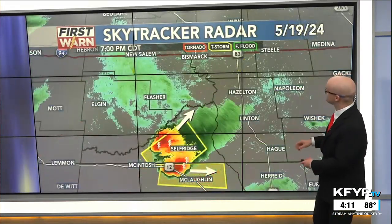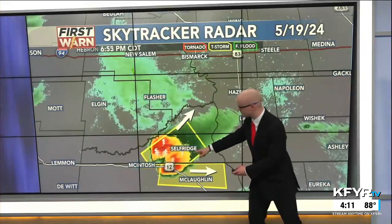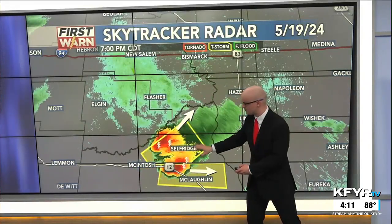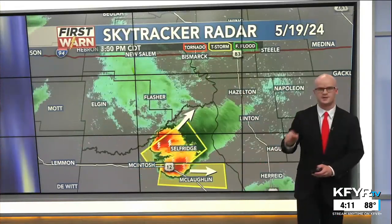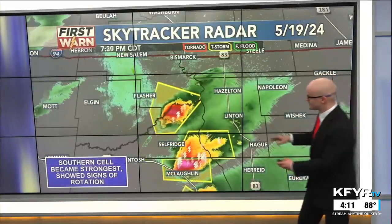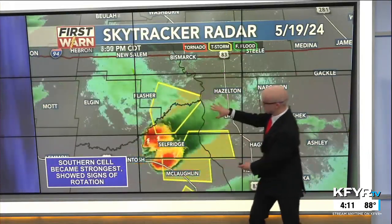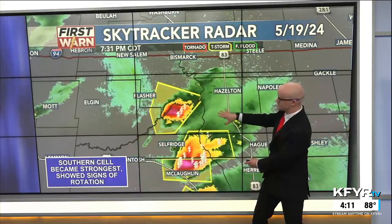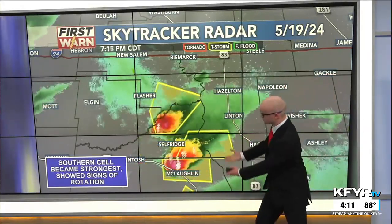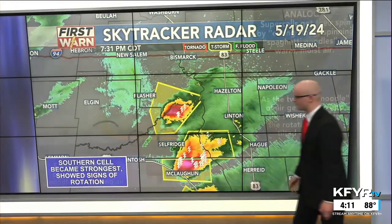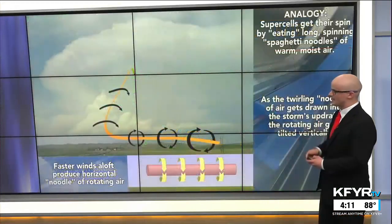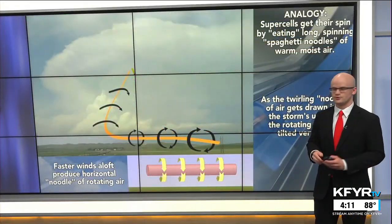Here's another example from May earlier this year. There was an individual supercell thunderstorm that developed on the North Dakota-South Dakota border. It turned severe, and then split into two separate cells, each of which went on to be severe as well. The southern cell became the strongest and even showed signs of rotation, being a little closer to the Gulf of Mexico moisture source, able to pull in more rotation.